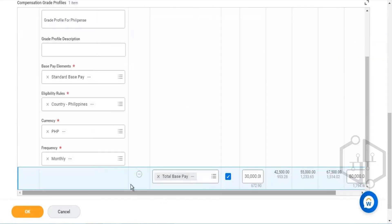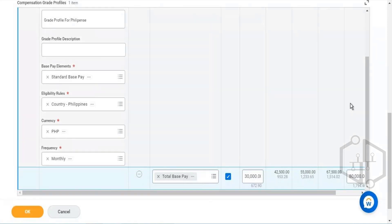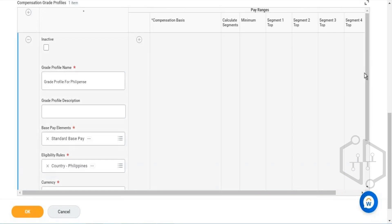So now I have a grade profile defined for Philippines. Similarly, if I wanted to add one more grade profile, I can do that as well.